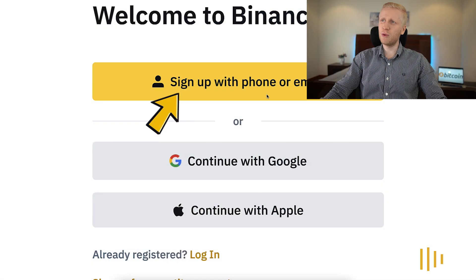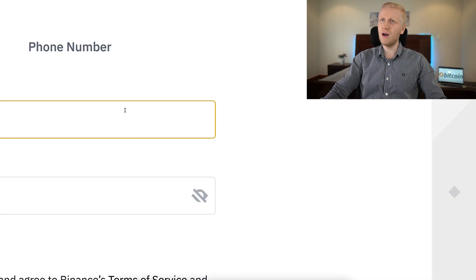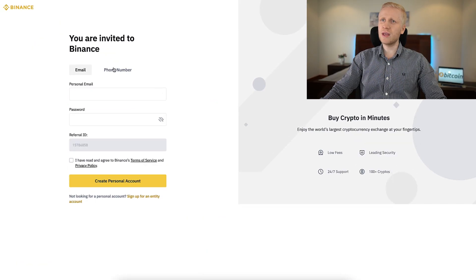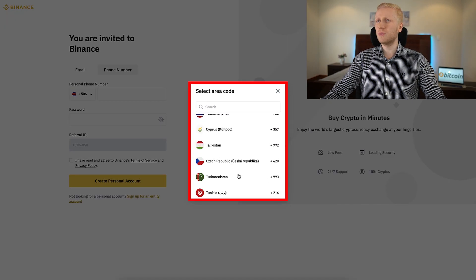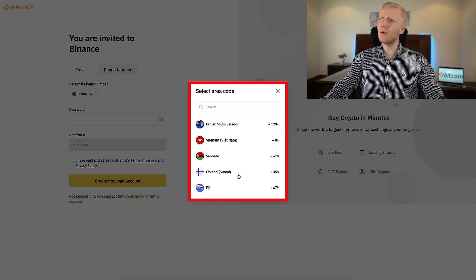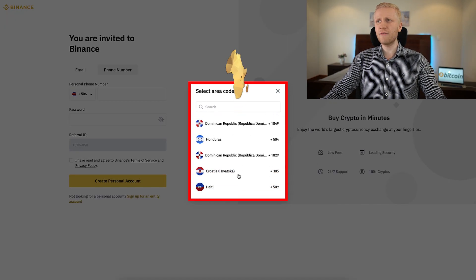For example, if you click here and create your account using your phone number, you can see that this works worldwide, all around the world.